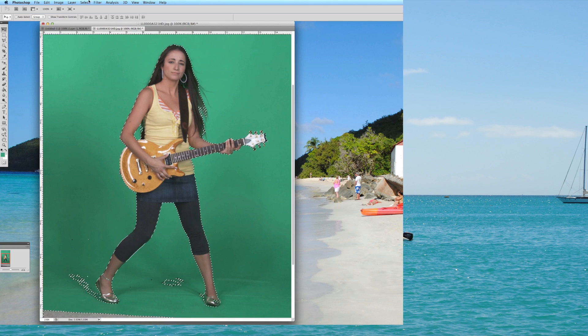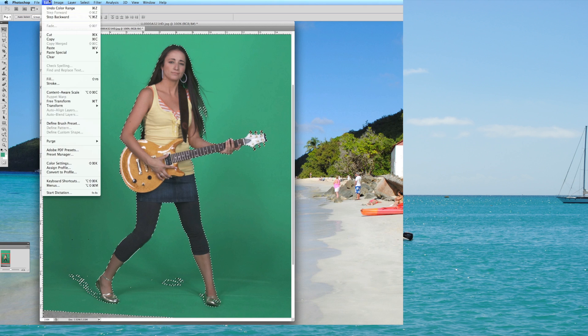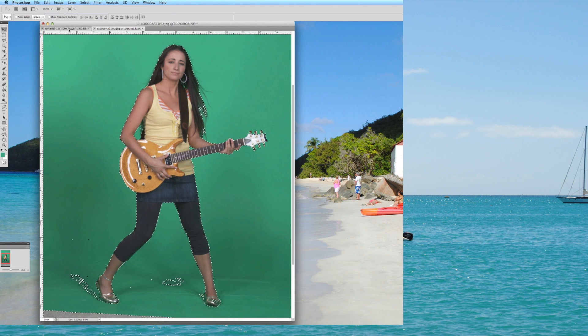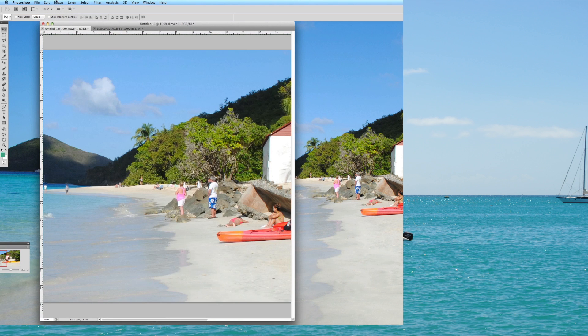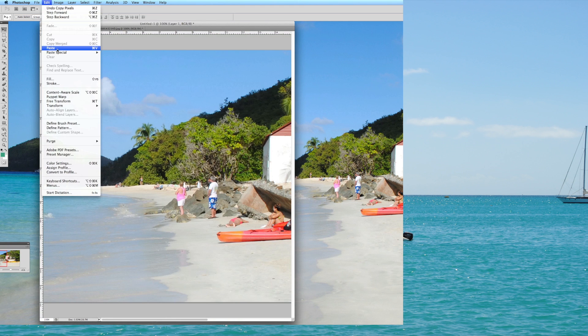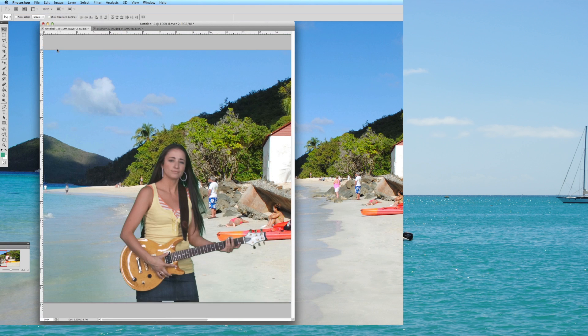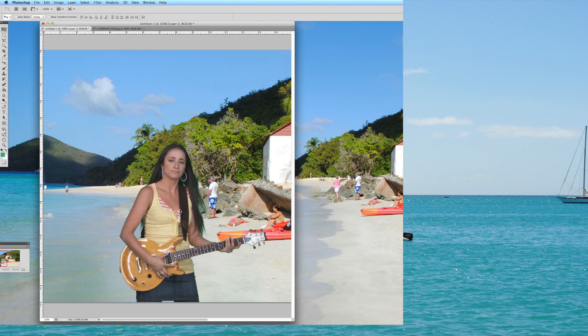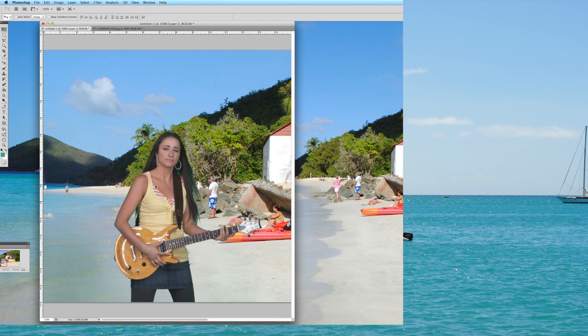And now I'm going to do an edit copy again, and paste over here. Okay, now you can see a dramatic difference. This model is no longer transparent.